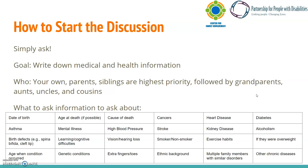Let's talk about how you begin to gather this information for your own family so you can better understand your own health history. The best thing you can do is simply ask. Your goal should be to have a written log of general health and medical information. Begin with your own medical history, then your parents are next in priority since you inherited your alleles from them. Next are your siblings, since they are your closest genetic relatives after your parents — you share around 50% of your genes with them. After those individuals, try to get information about the health history of your grandparents, aunts, uncles, and cousins.